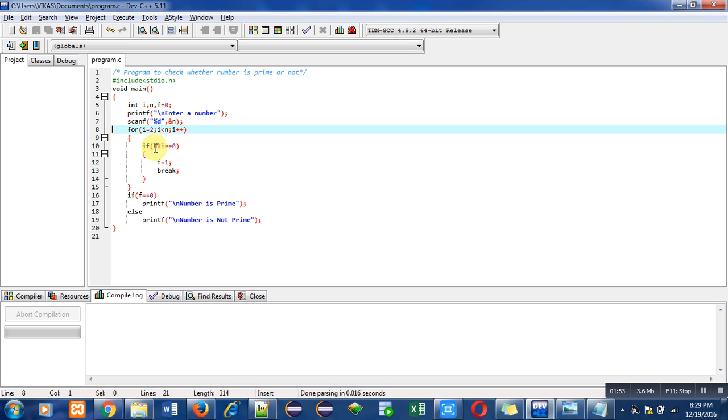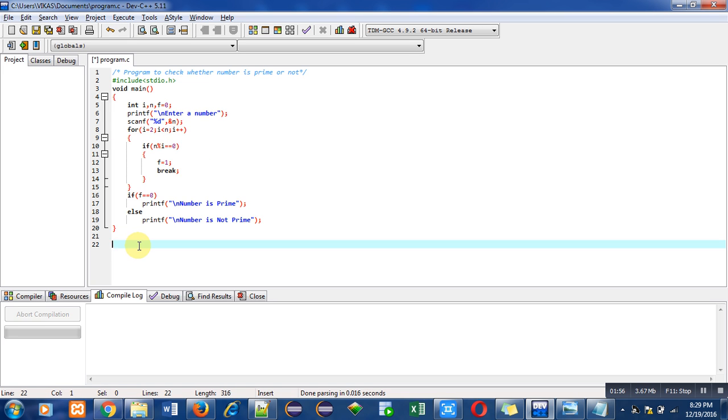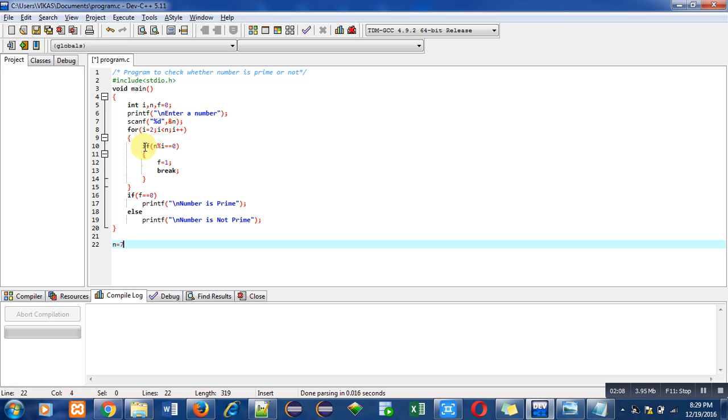Suppose the number which we are checking is 7. In case of 7, this loop will start from 2 and it will end till 6. This if condition will check whether the number is divisible by i. Every time we have to divide the number starting from 2 to 6.